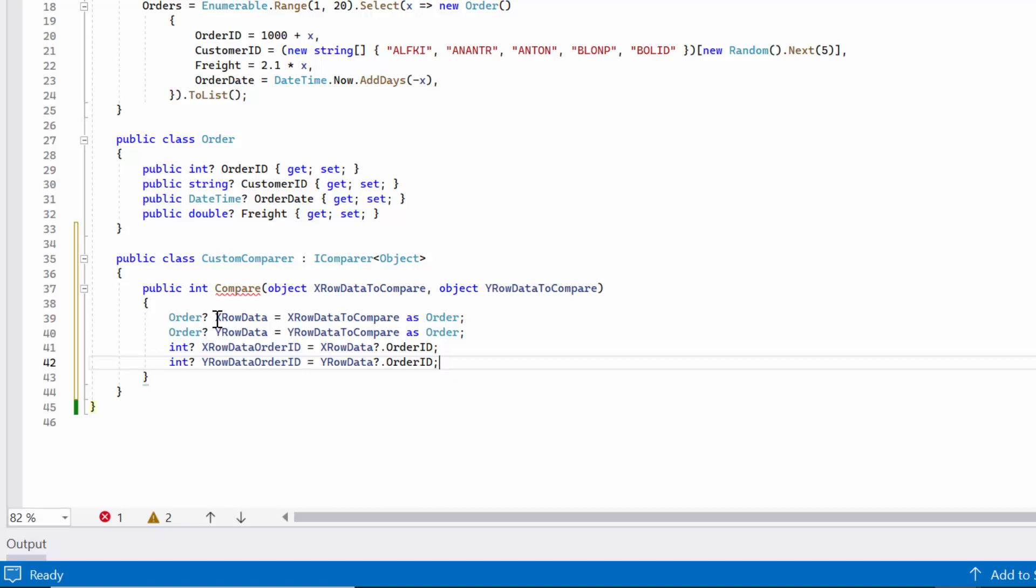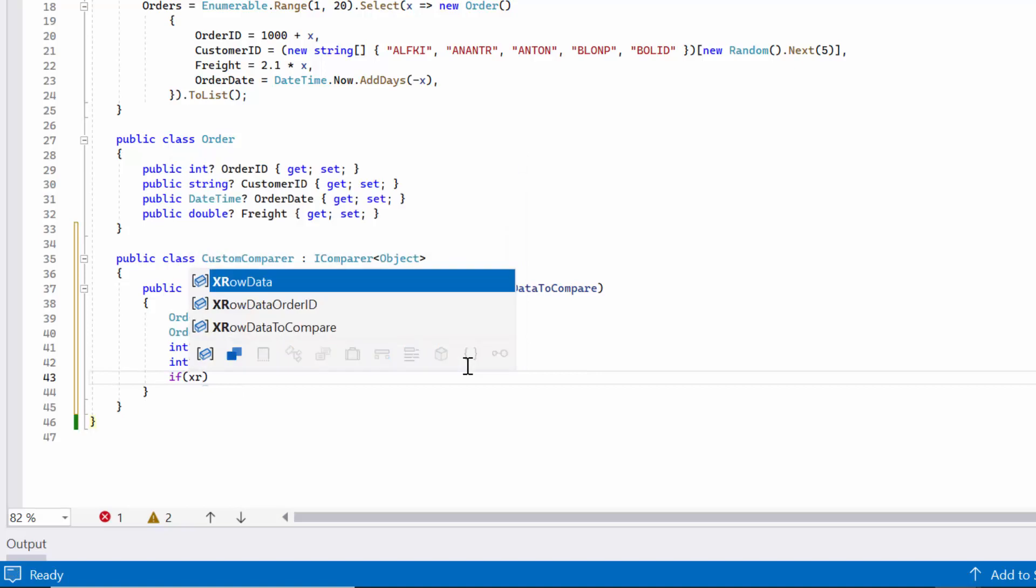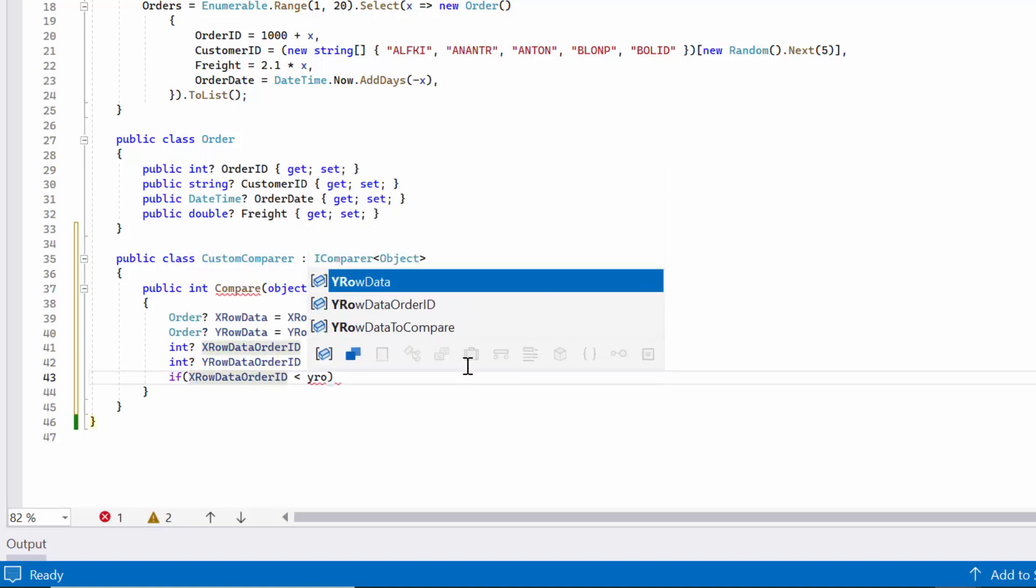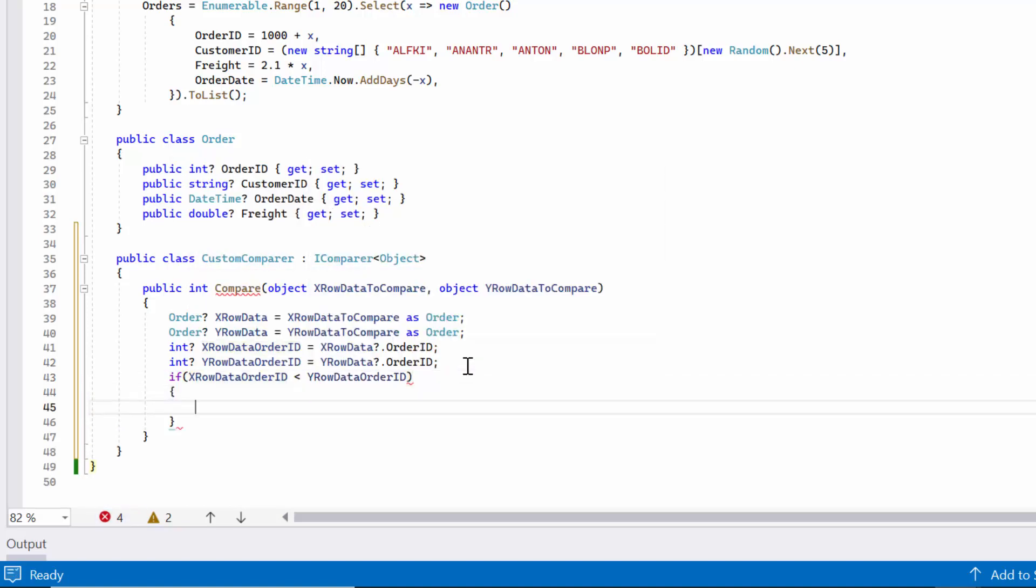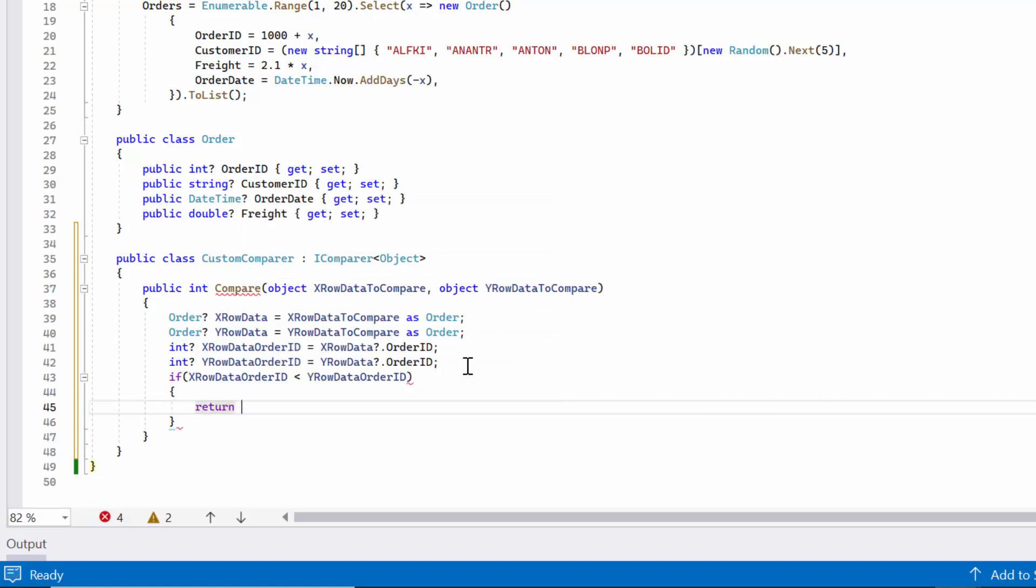Next, I define the comparison logic in the Compare method. In this example, I compare the order ID values of the two rows of data. If the order ID value of the first row is less than the order ID value of the second row, if it's true, it returns minus 1.